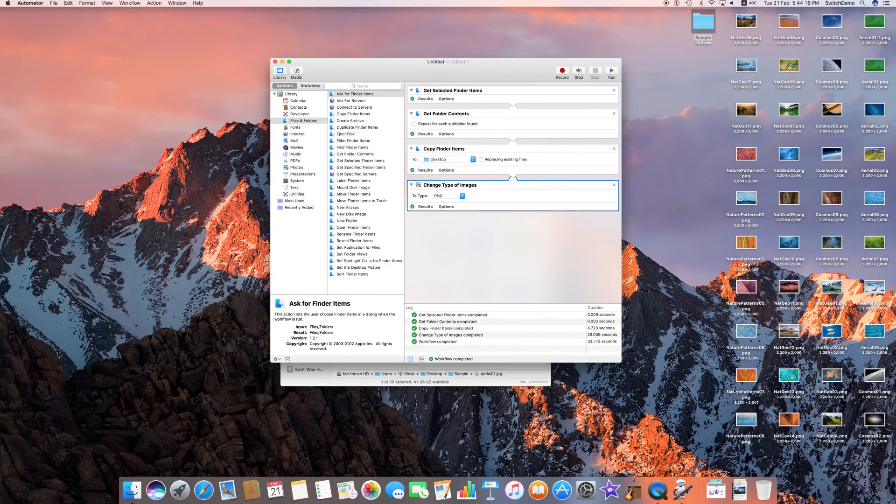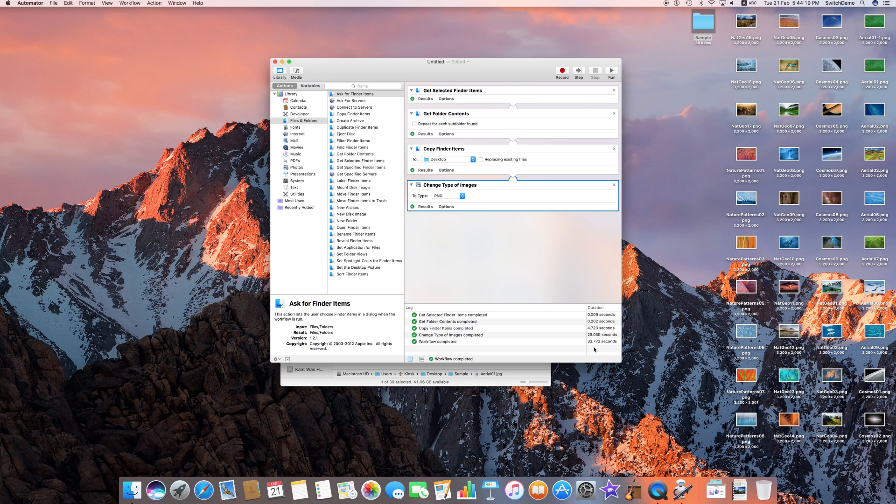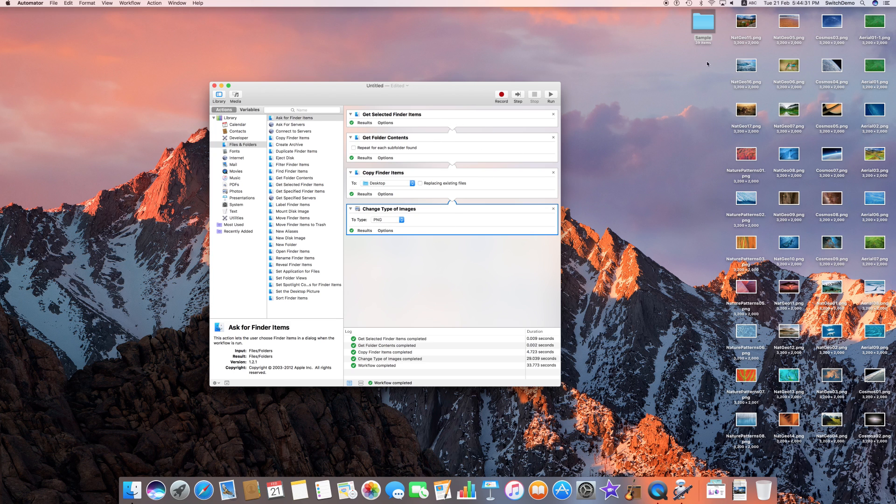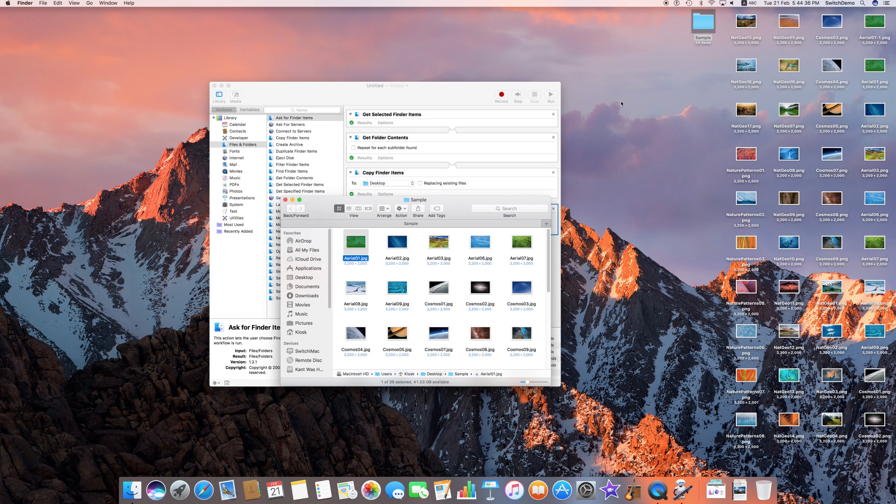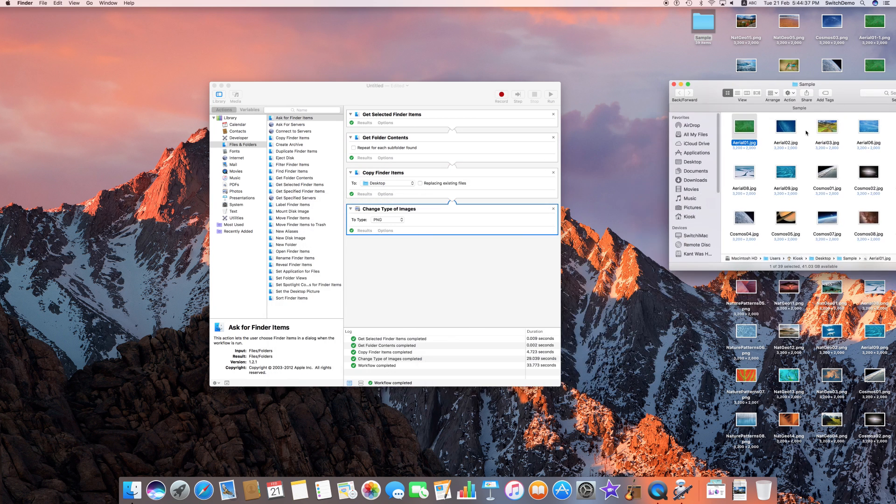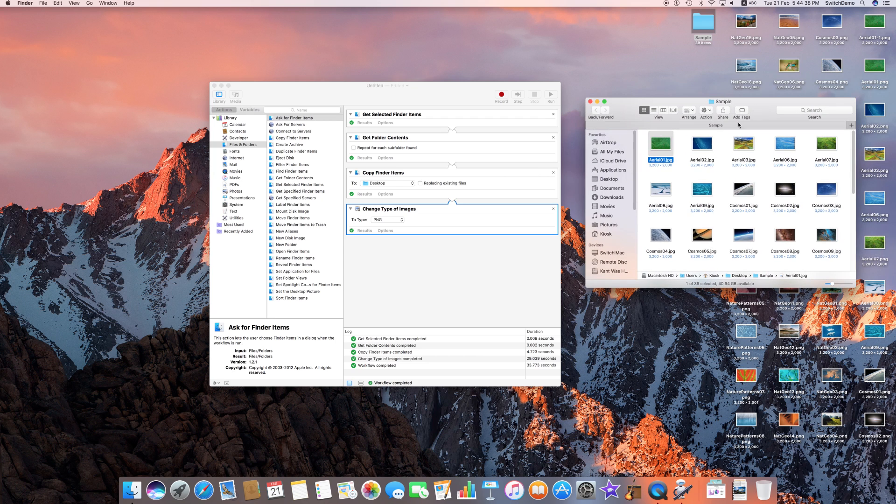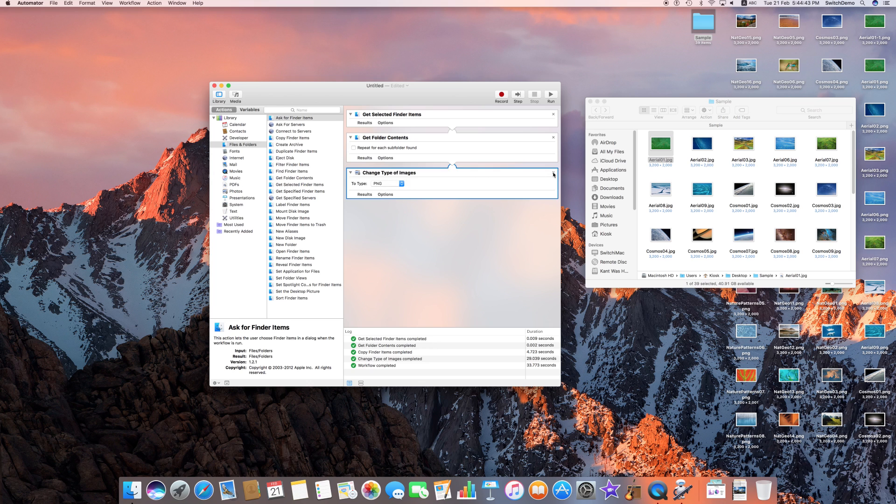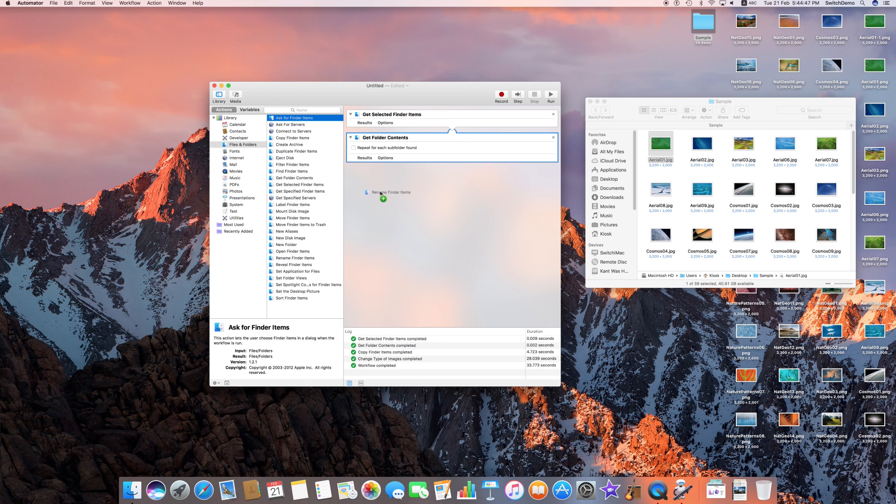Done. 33 seconds to convert 39 photos from JPEG to PNG. Once you explore Automator, you can find that it actually saves you a lot of time, and it's not only limited to converting photos. I'll leave those photos as it is. I want to change the name of the file over here. It's the same thing actually.